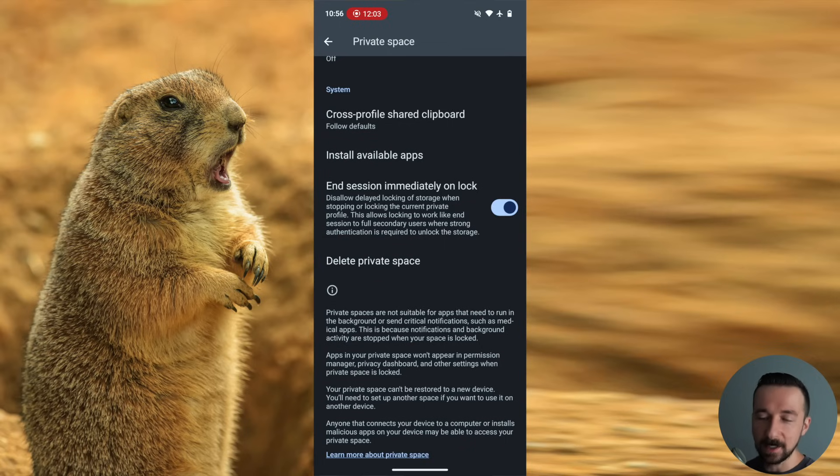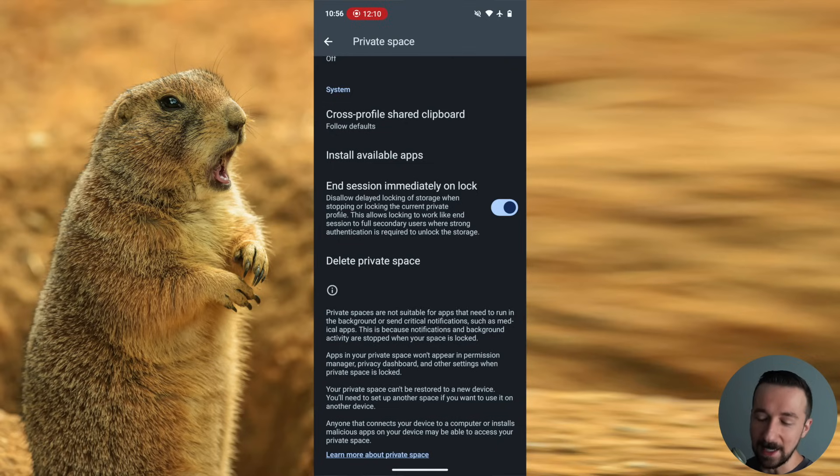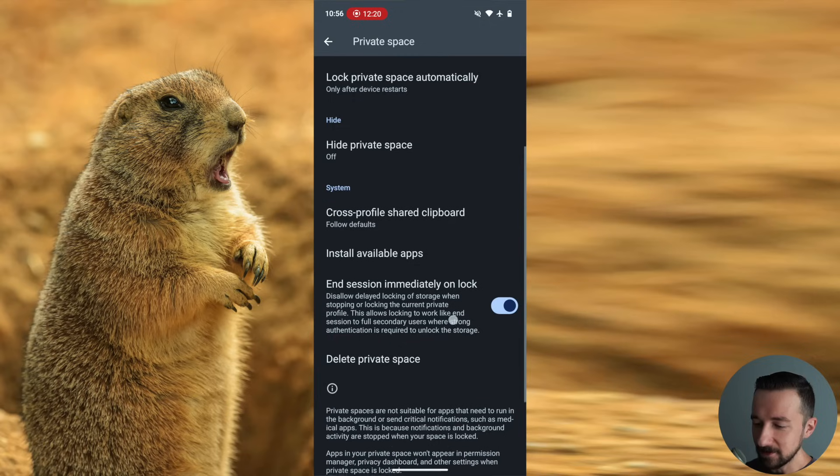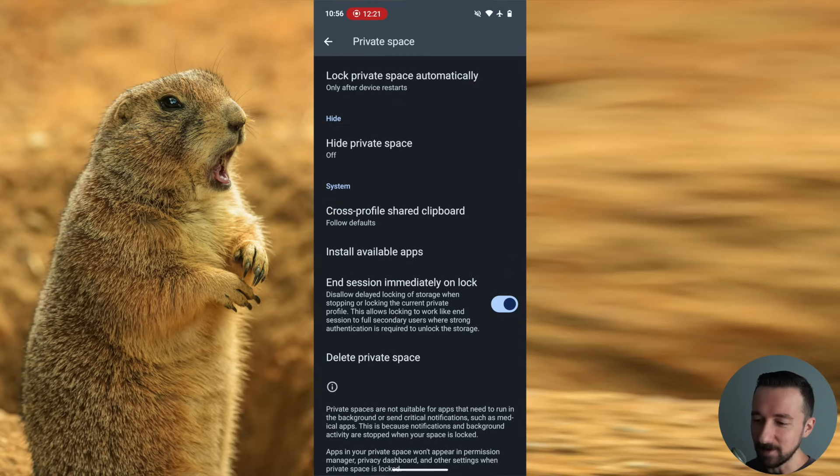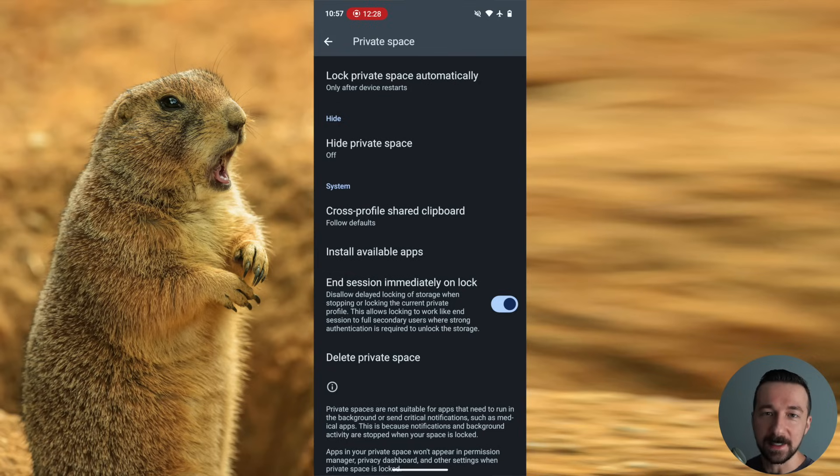So again, if you have notifications you depend on for your wellness or health, make sure to test those before relying on this permanently. So going back now to the install available apps. As I showed you initially, we had the install option in the private space that opened the Graphene OS app store.